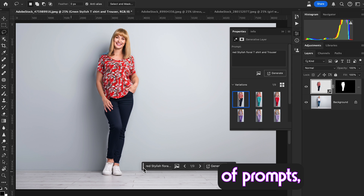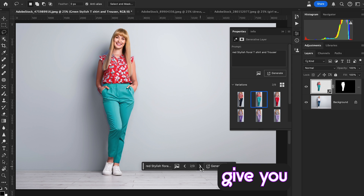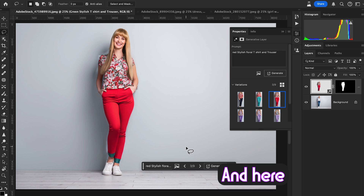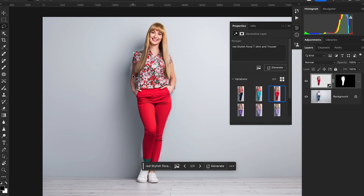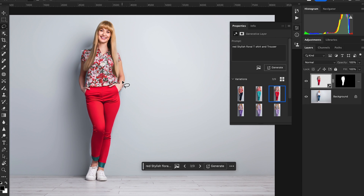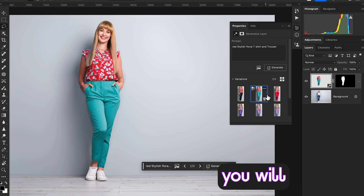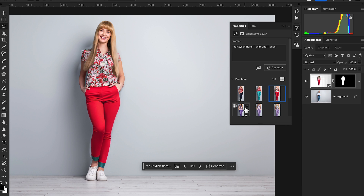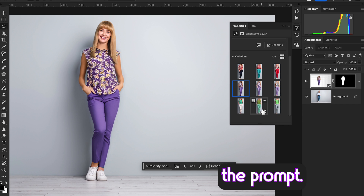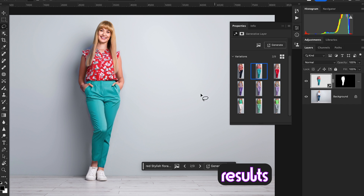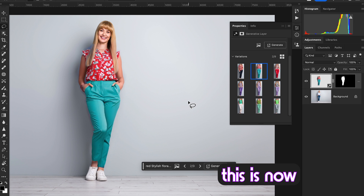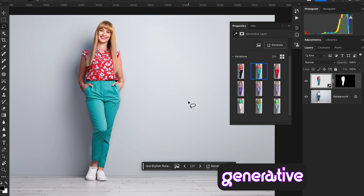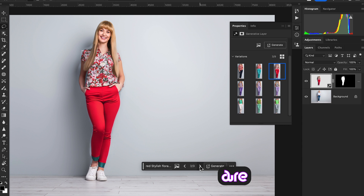I'm going to change lots of prompts and it will give you lots of good options. All the options are generated. Just changing the prompts will give you good results using Photoshop Beta. This is now using Photoshop Beta generative AI, and the results are awesome.